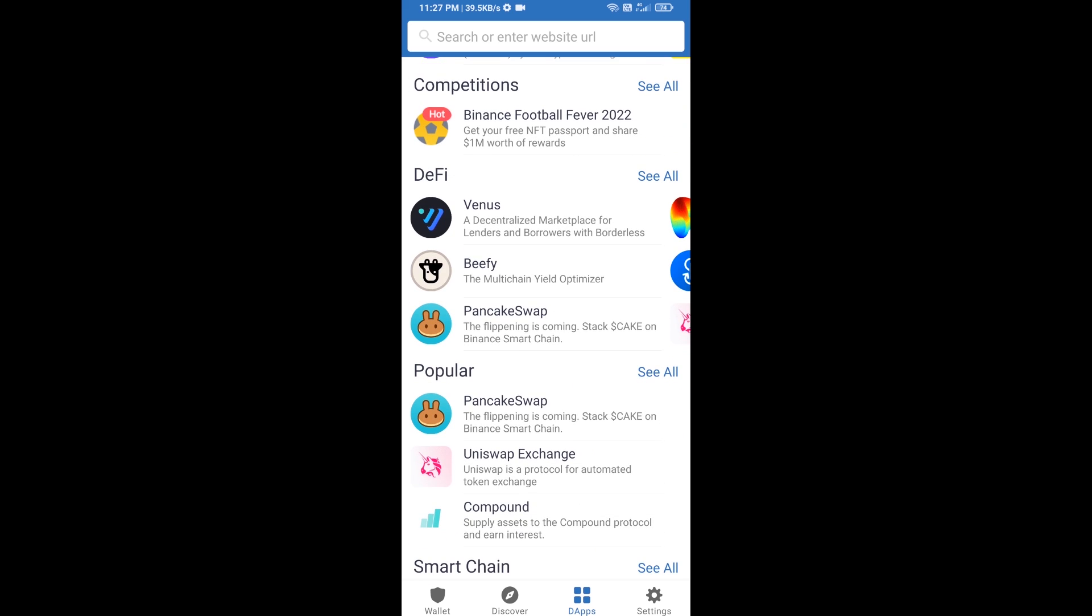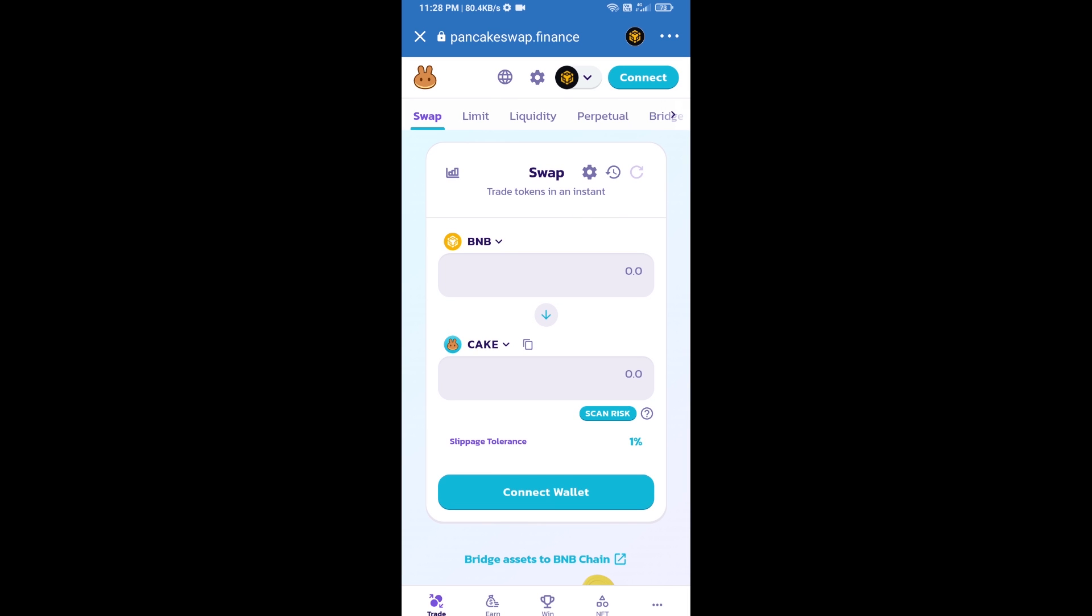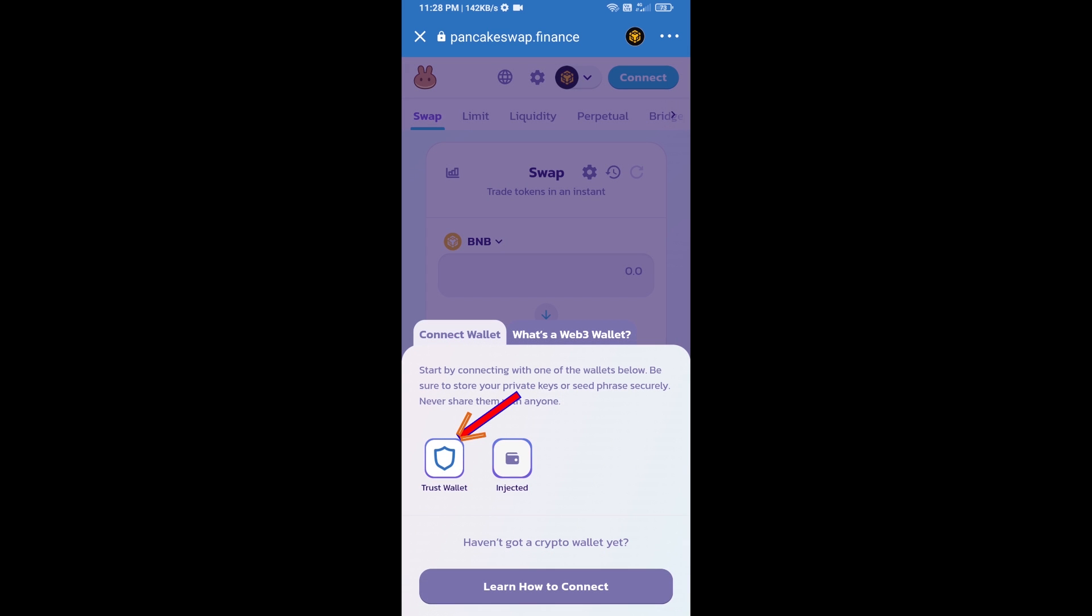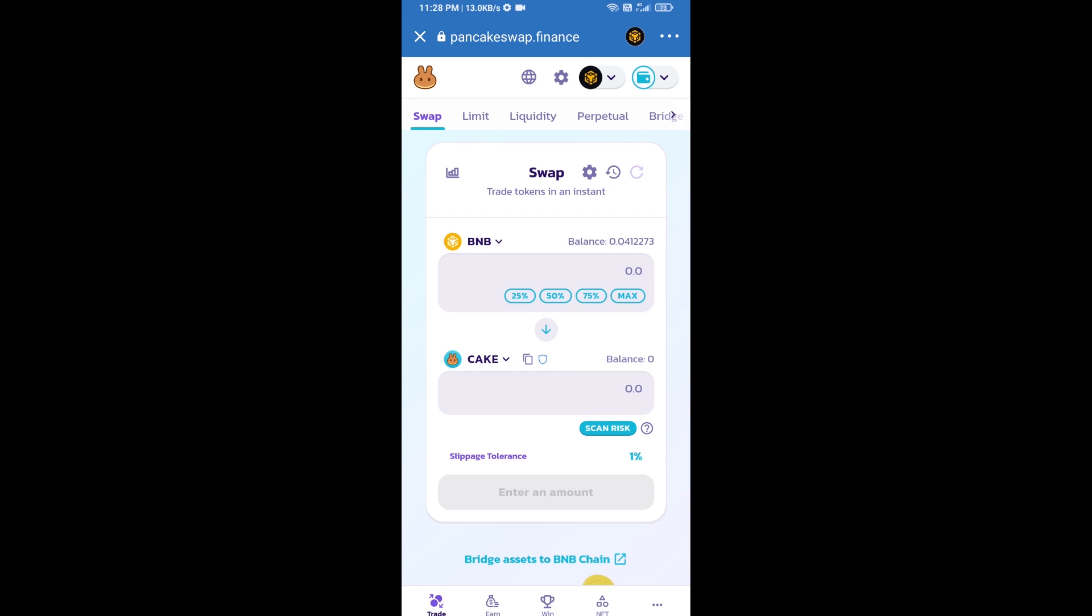Click on Pancake Swap. After that, you will connect Pancake Swap exchange from Trust Wallet. Click on connect wallet, then click on Trust Wallet. So Trust Wallet has been successfully connected from Pancake Swap exchange.